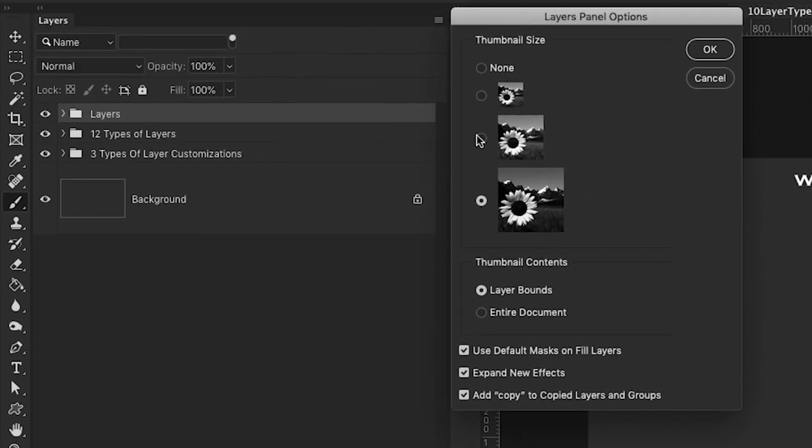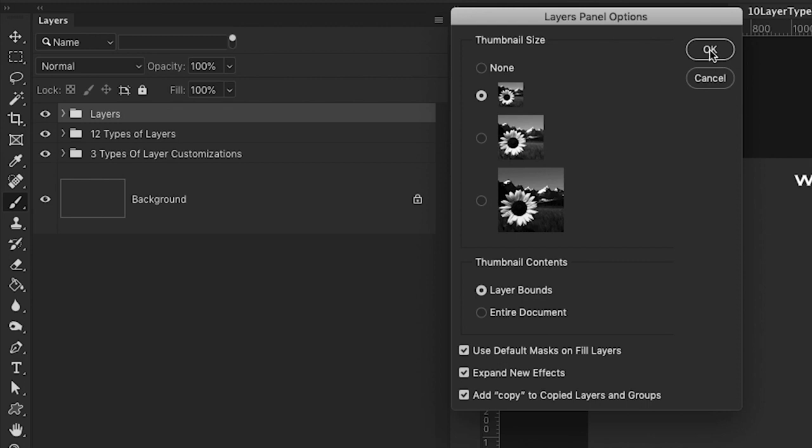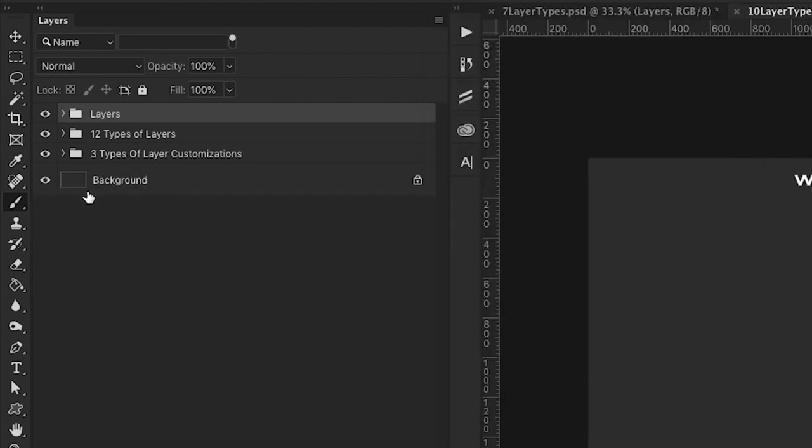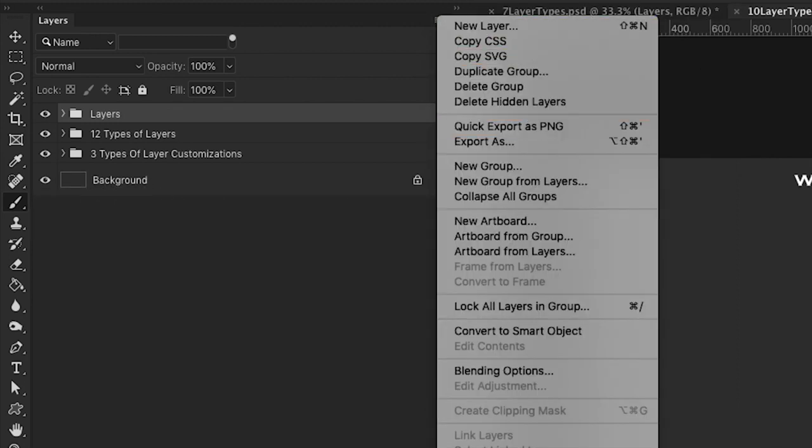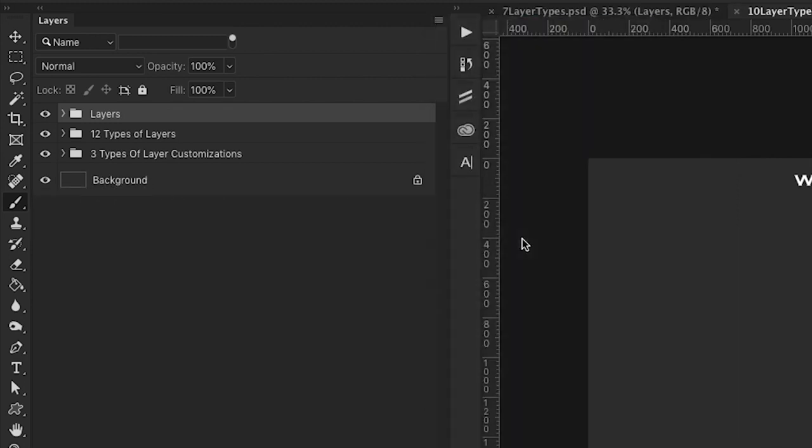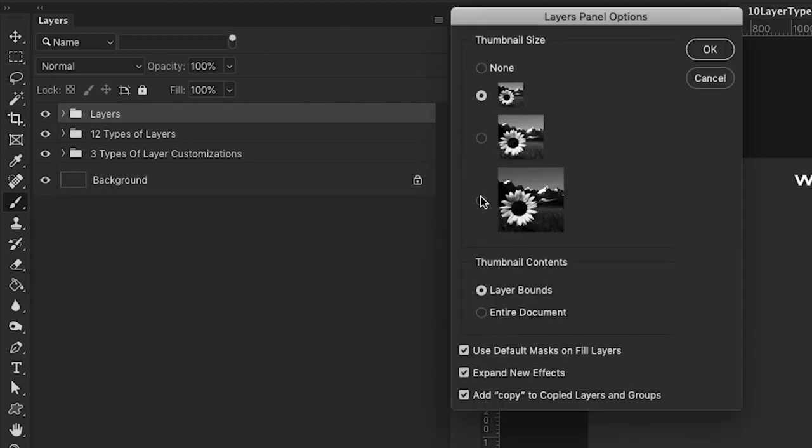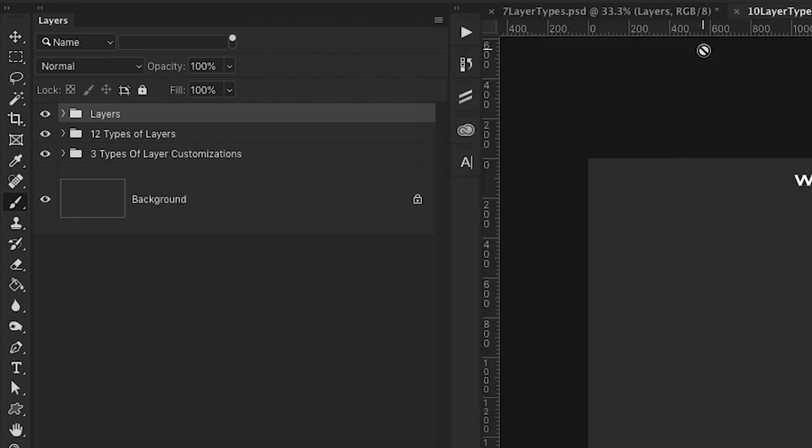And from here you can increase or decrease the size of the thumbnail for your layers. So right now I have the largest thumbnail available. If I set this to the smallest, you'll notice that the thumbnail has now gotten smaller. I'm going to go ahead and put that back to the largest because I prefer to have the largest size available.